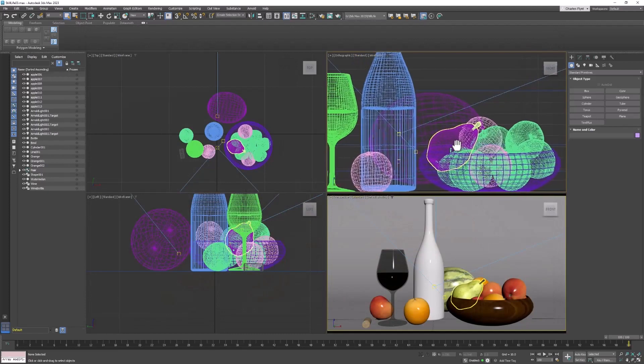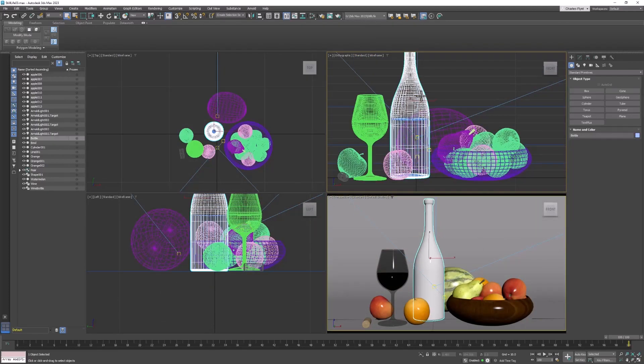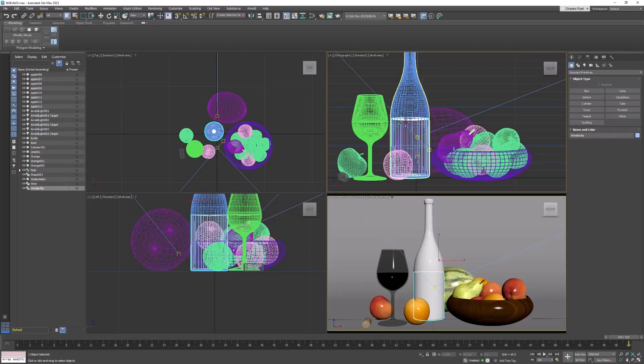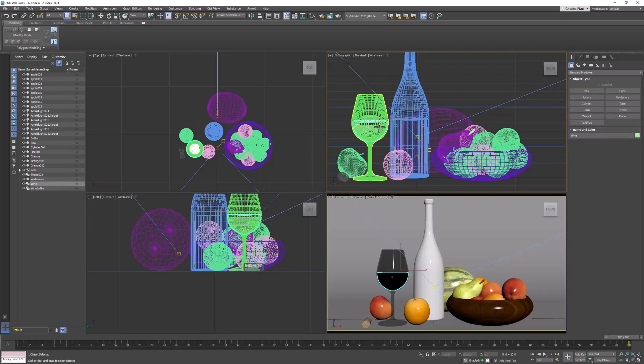So here I have the wine bottle. I also have an object inside the wine bottle that is the wine. I have the glass and inside that I have a wine object.